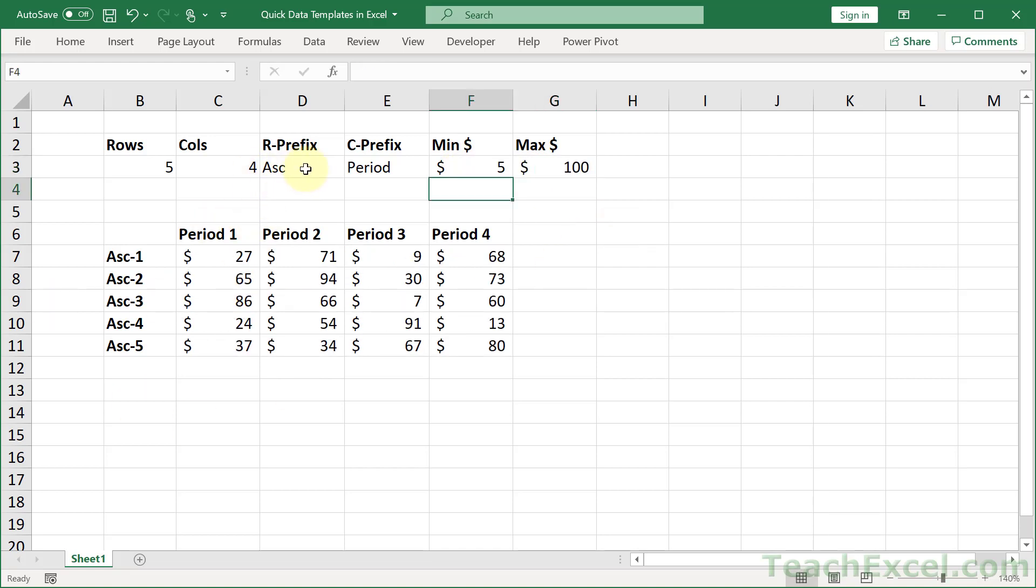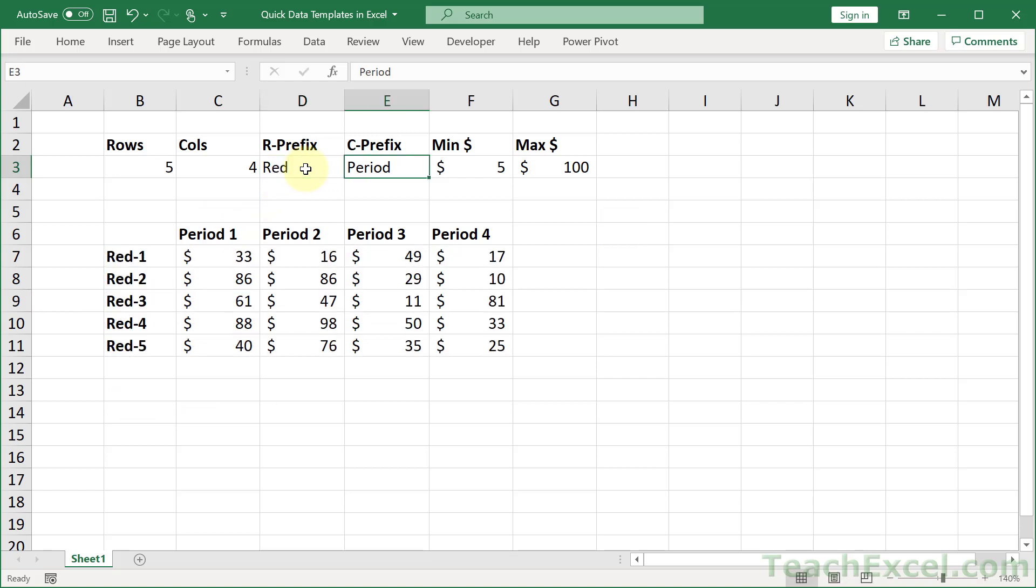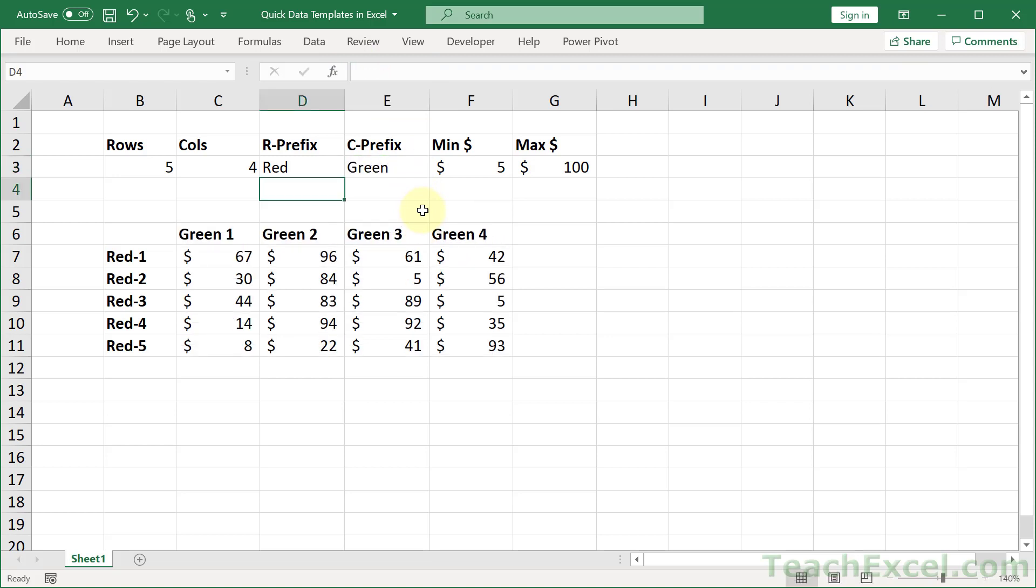What if we want to change the prefix to red? How about we change this prefix to green? We have very quickly and easily made ourselves a nice little data template that we can then copy and paste wherever we want. This is what I'm going to show you how to make here.